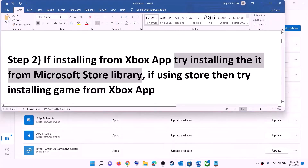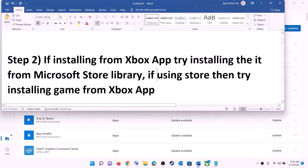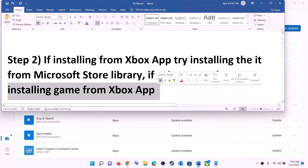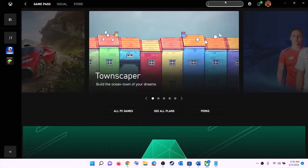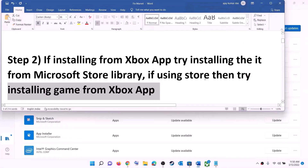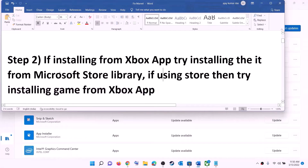If you are using Microsoft Store to install, then try using the Xbox app instead. Open the Xbox app, search for the game, and try to install it from the Xbox app.